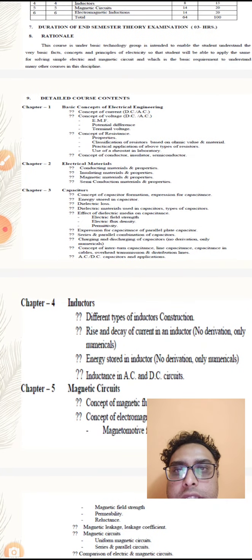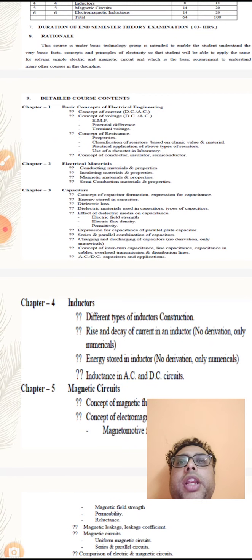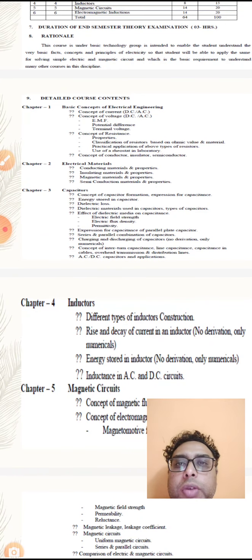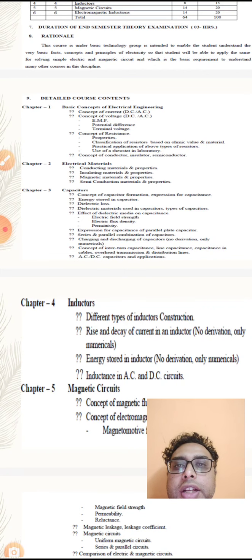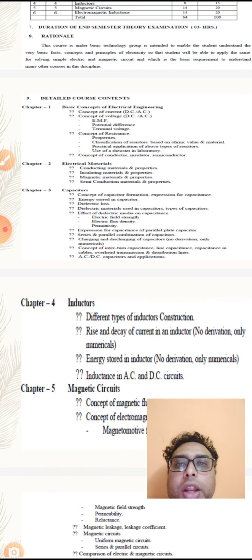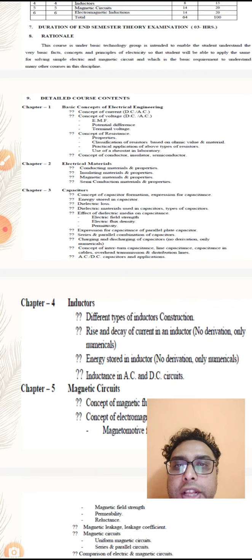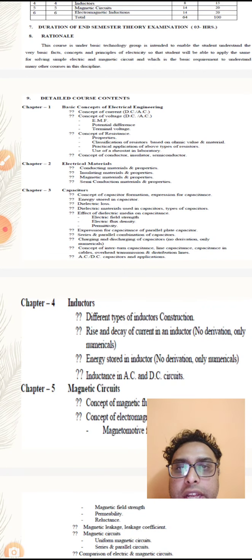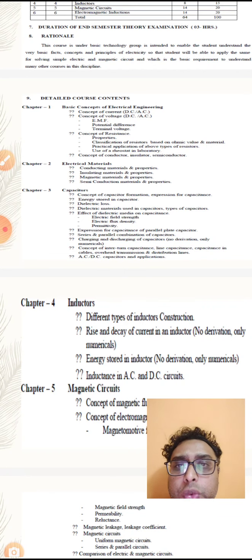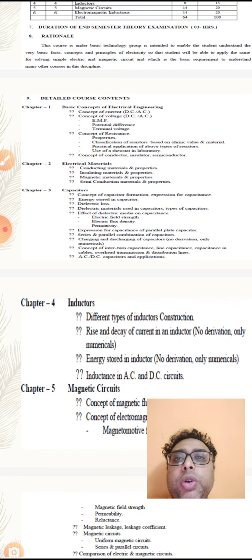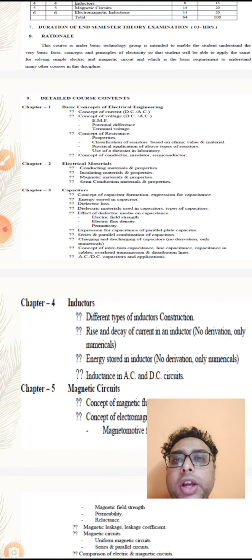In the basic concepts of electrical engineering, we cover: What is EMF? What is potential difference? What is terminal voltage? What is the AC and DC concept? What is resistance and its properties? What is ohmic value? What is the classification? What are practical applications? Conductors, insulators, and semiconductors will all be studied in detail.